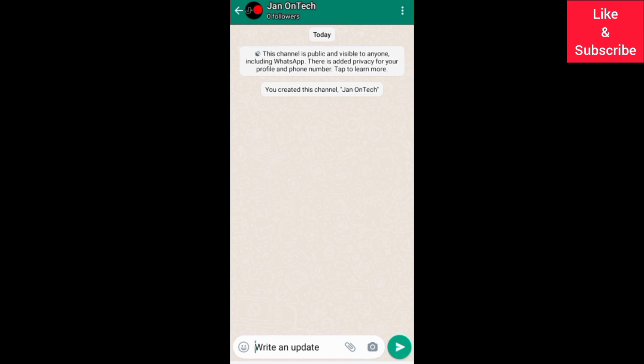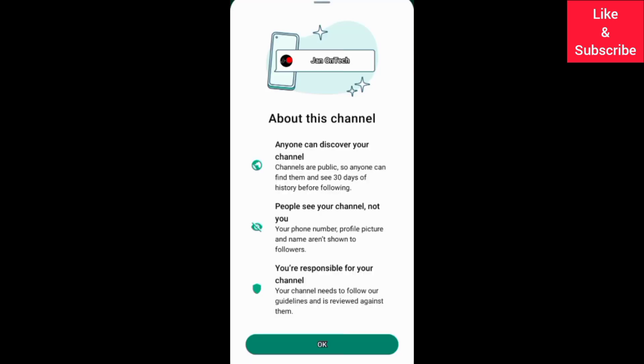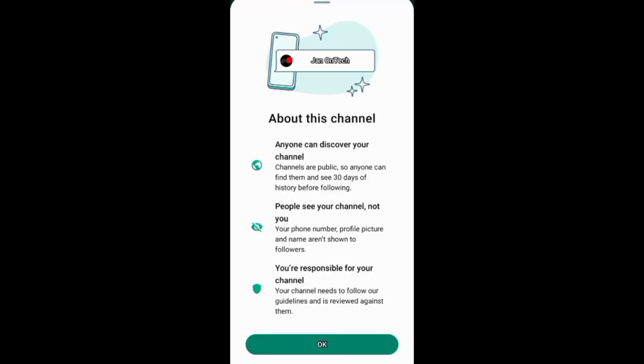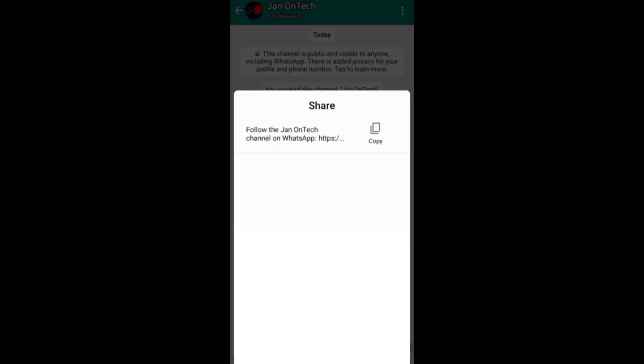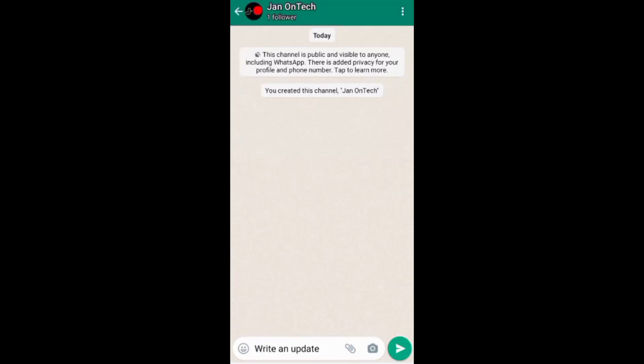After creating your channel, you can first read this privacy info about your channel. The next thing you can do is to share your channel to gain some followers, and with some followers you can post an update to them.